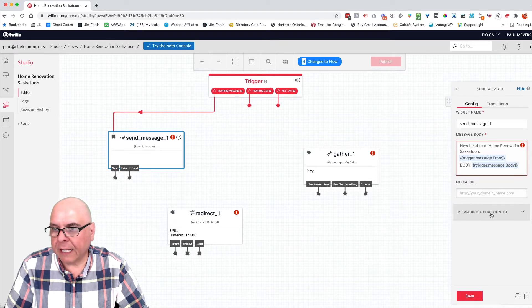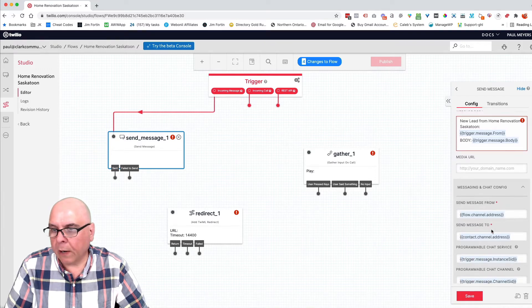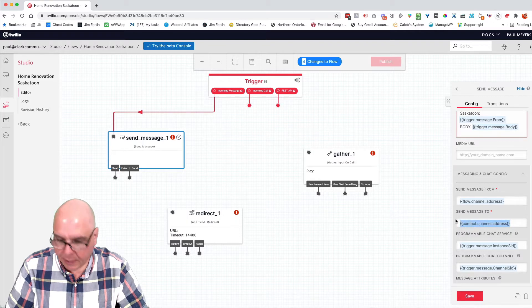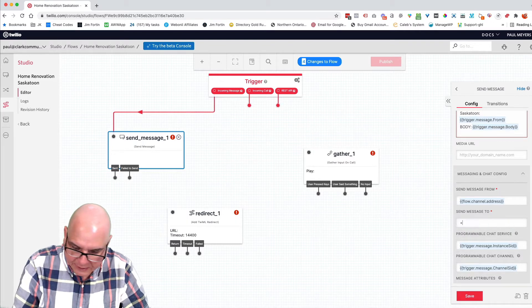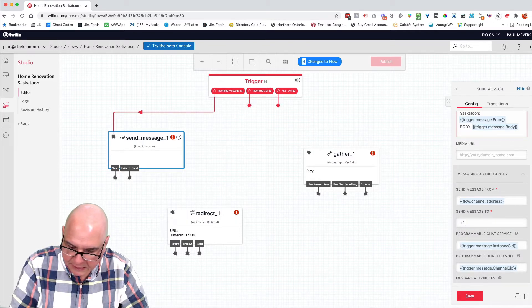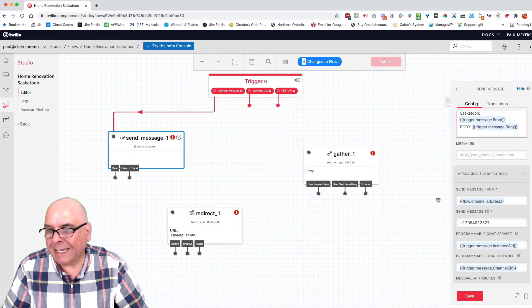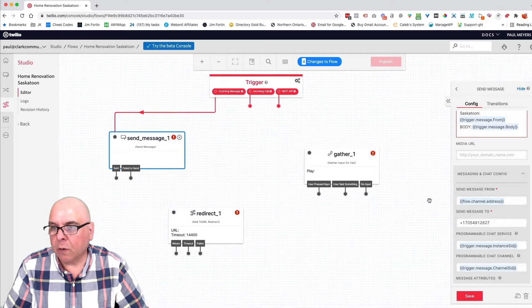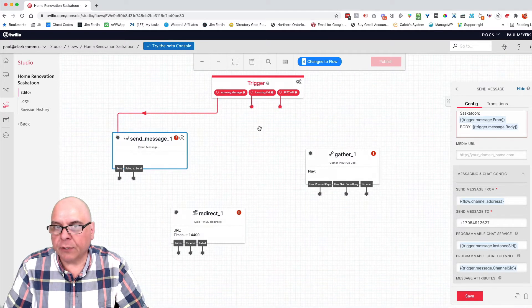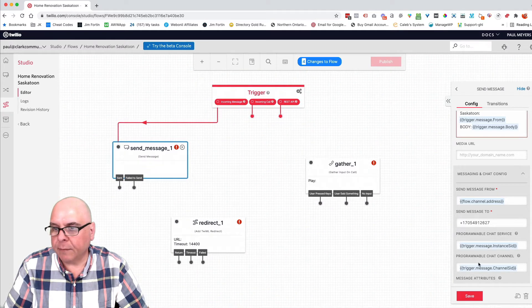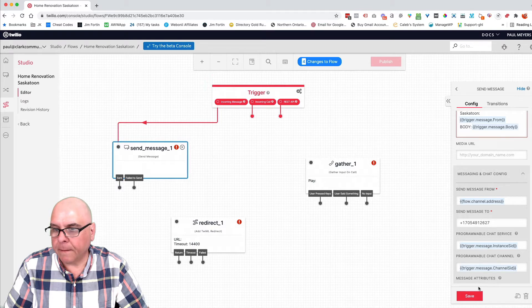And it's going to give you who it's from and what the message is. Next, you're going to select where you want to send that message. So my customer, I'm going to send it to his cell phone number. So he gets an instant notification that there's a new lead for him to follow up on. Click save.